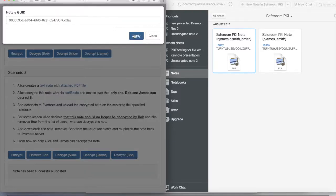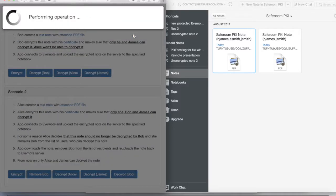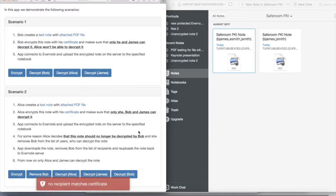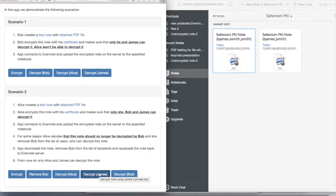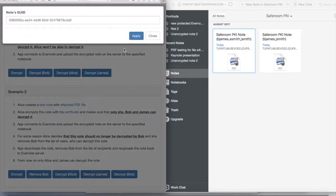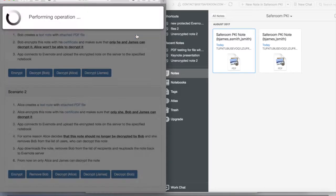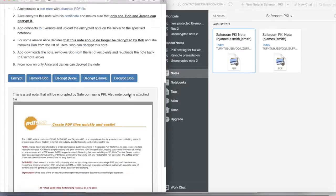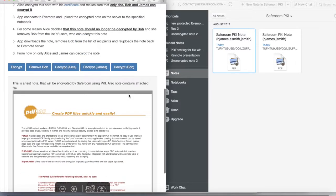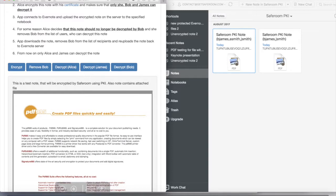And as you can see in both scenarios we haven't used any passwords whatsoever. It means that you can now with this new technology share nodes between users without revealing your encryption password. In the next videos we will show you more examples of our new technology. Thank you.